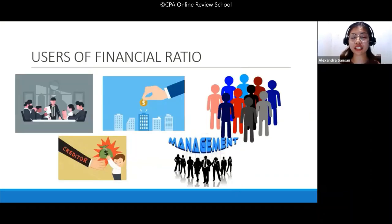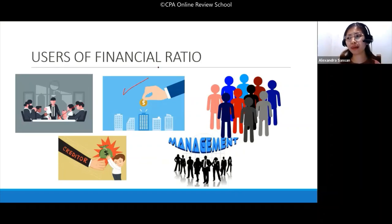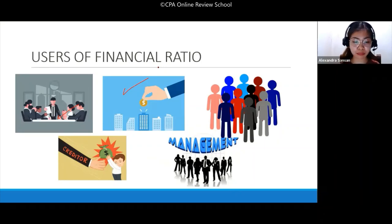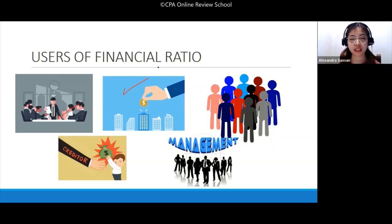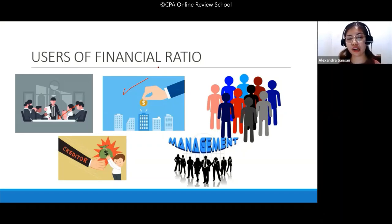Who are the users of financial ratios? There are many. Number one, of course — your shareholders and investors. Shareholders need to see whether the money they invested is earning. Remember, a shareholder is an owner of the company. If I buy shares in SM Corporation, I become a shareholder — part of SM is mine. As a shareholder, I need to see if the funds I placed there are generating returns.